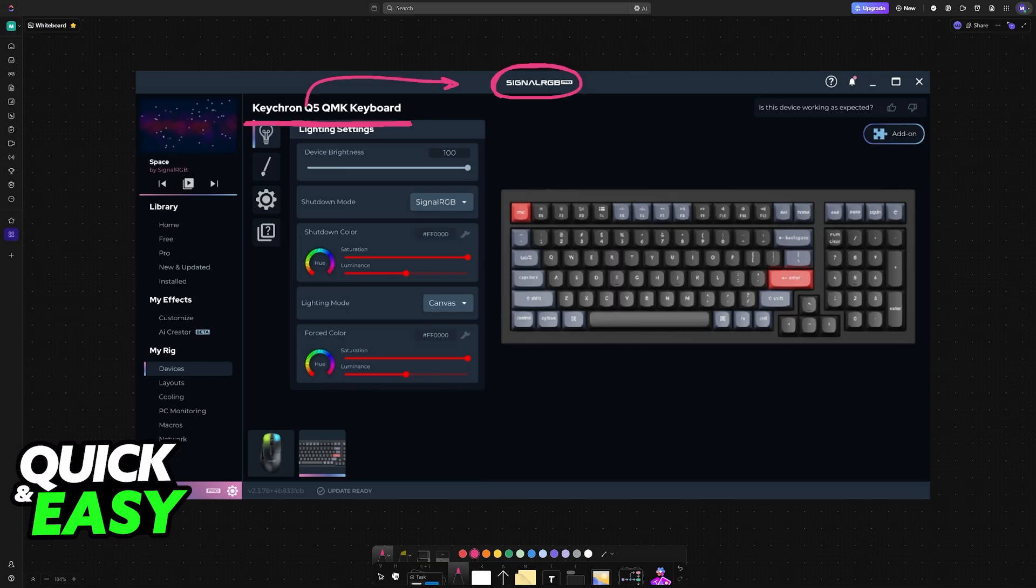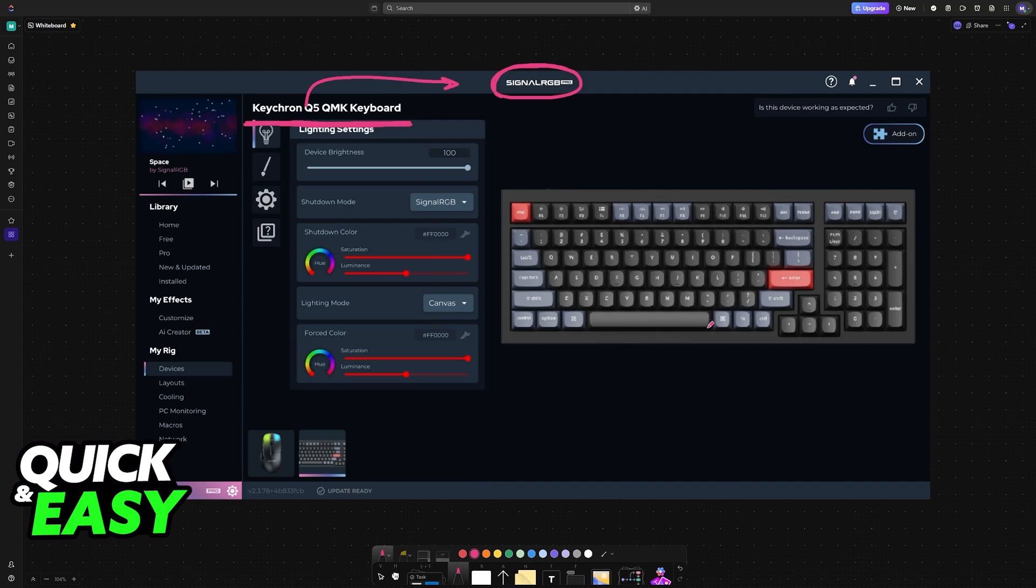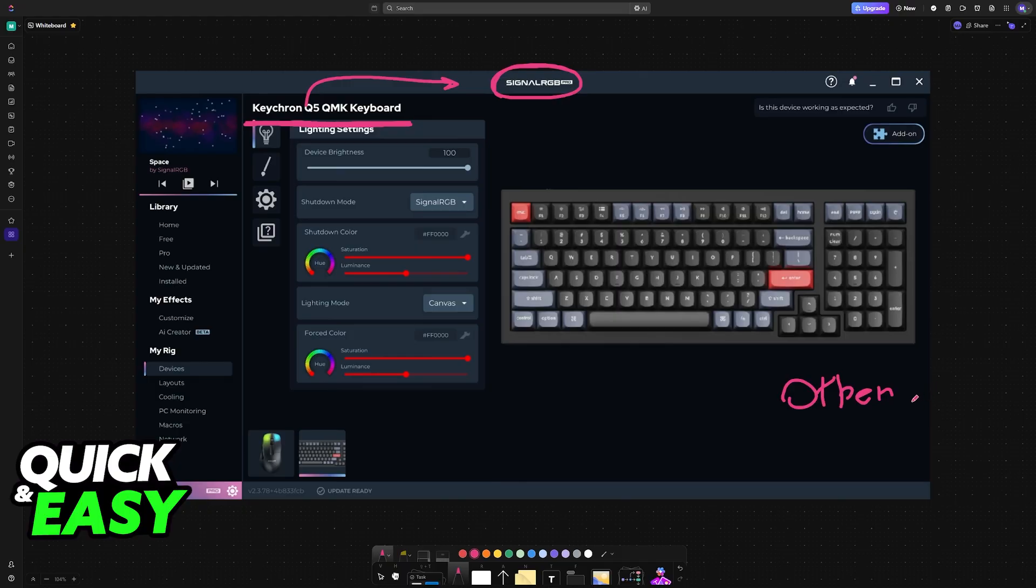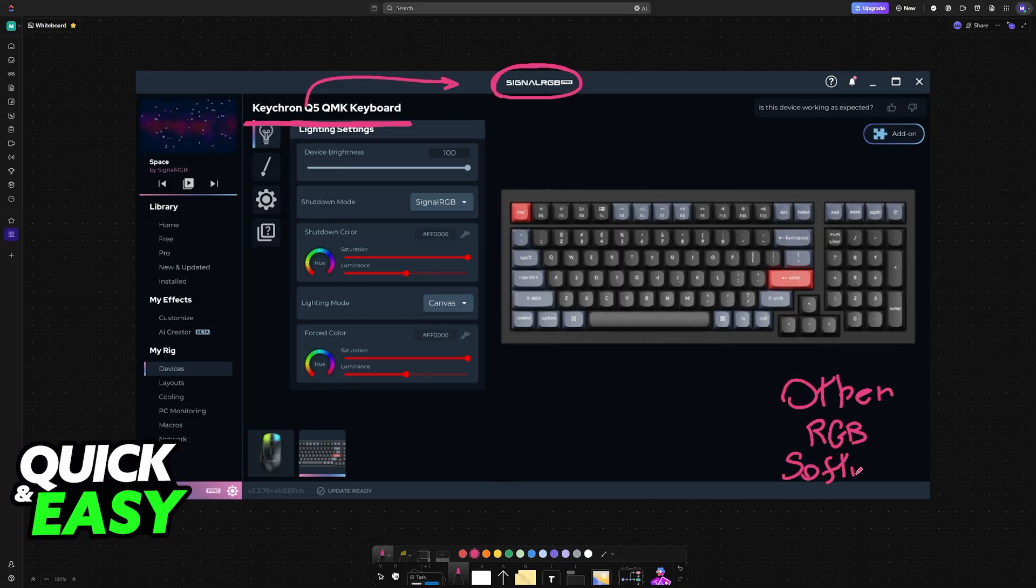As soon as you open Signal RGB, if it detects a compatible keyboard, it is going to take control of it, allowing you to synchronize RGB across it and other devices. The important thing is that you have to close other RGB software, for example Razer Synapse, Corsair iCUE, Logitech G Hub and so on. All of these software can conflict with Signal RGB.